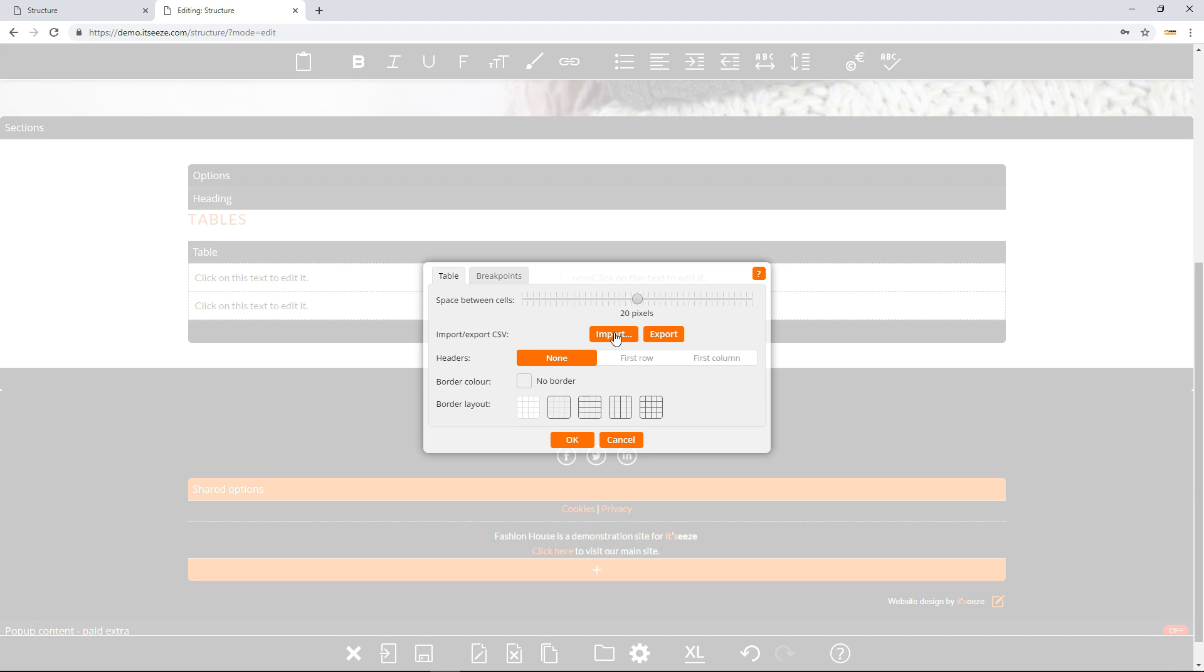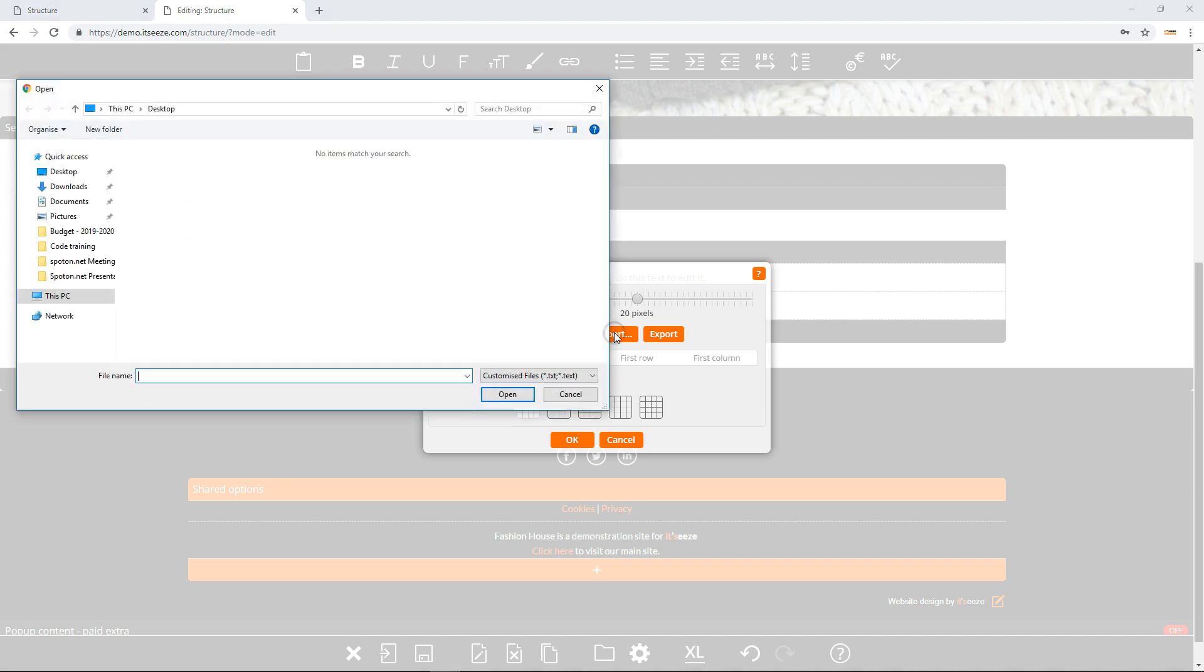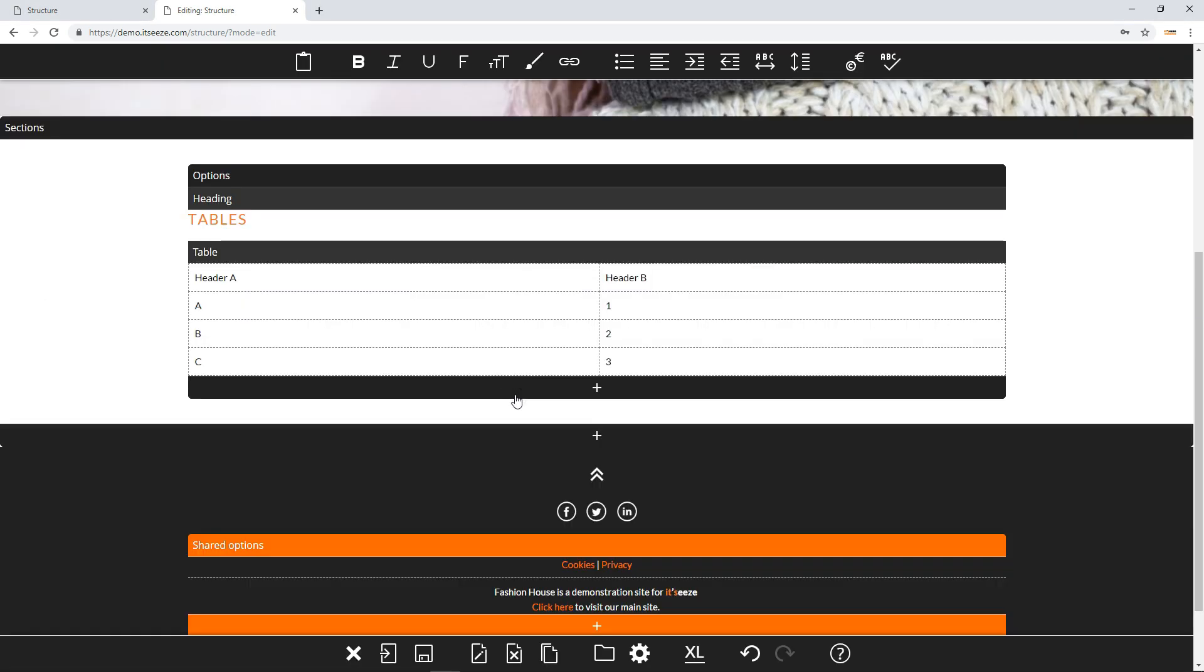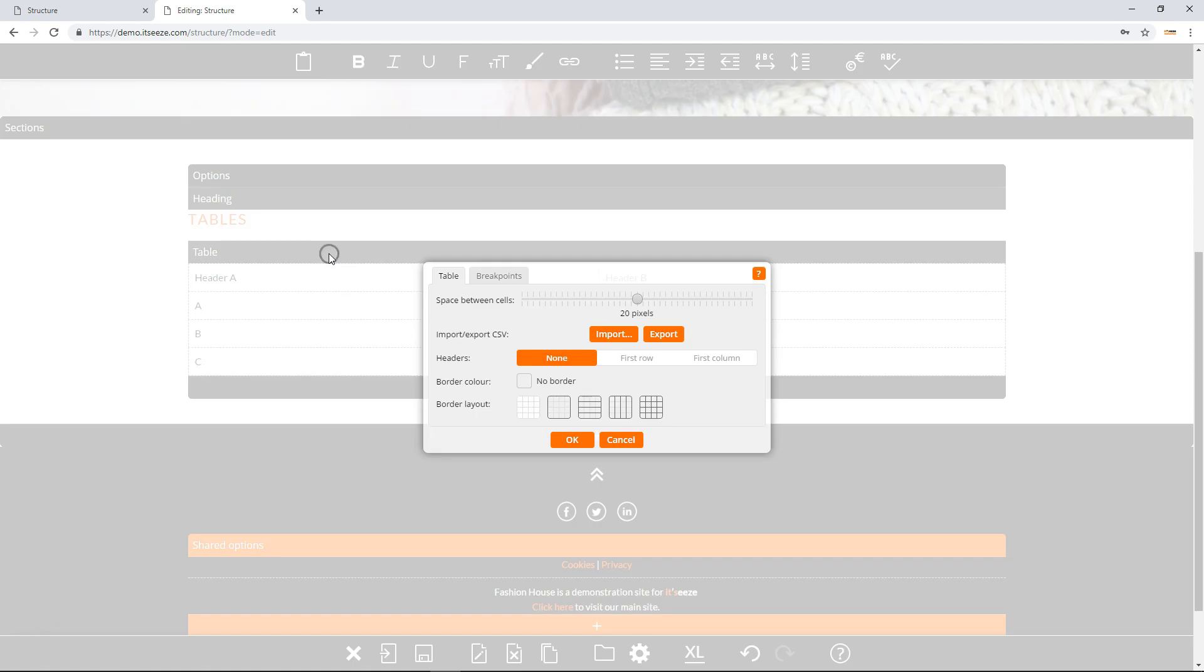Click the import button, choose a file and click open. You can additionally download the contents of your table by clicking the export button.